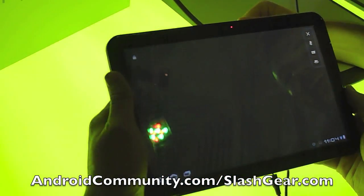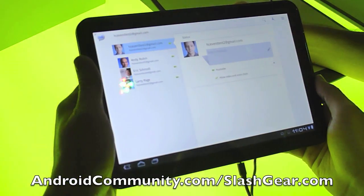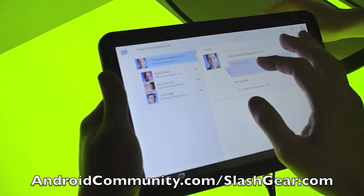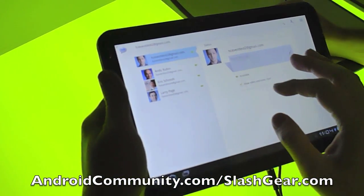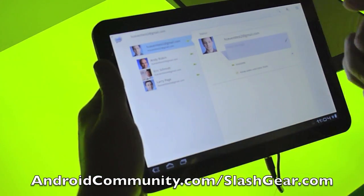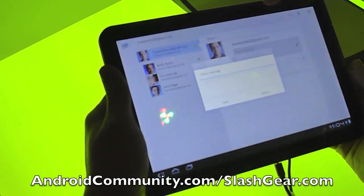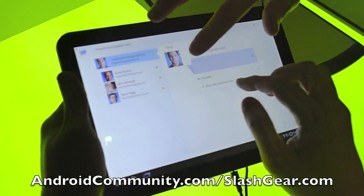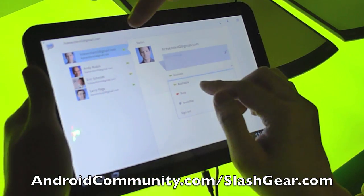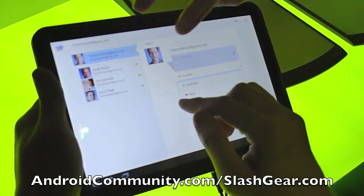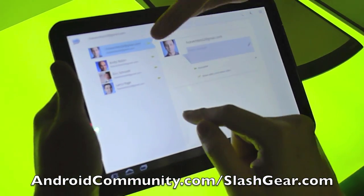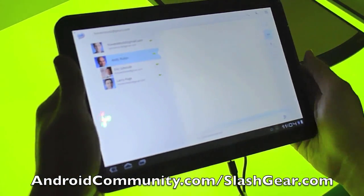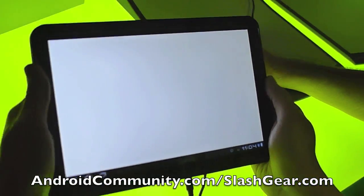It looks like he hung up on a conversation accidentally. Let's call Larry back — we'll do a video call. We are logged in as Sergey, so let's try calling Larry and see if he picks up on video.